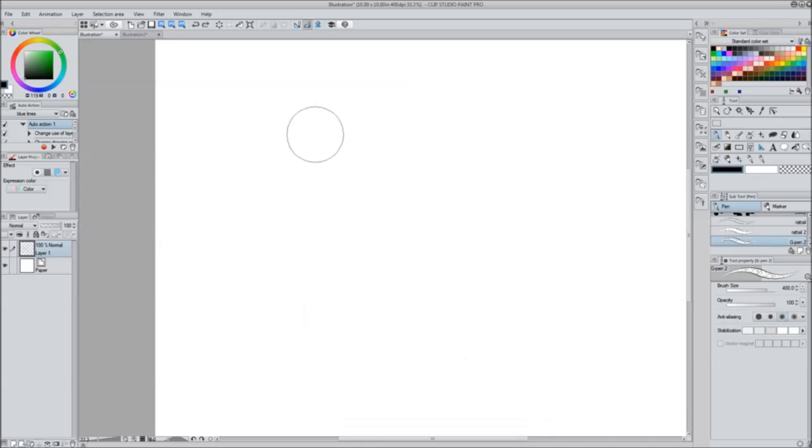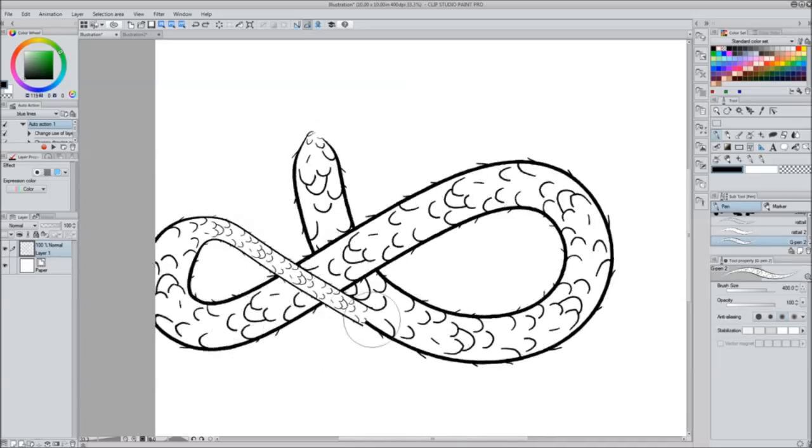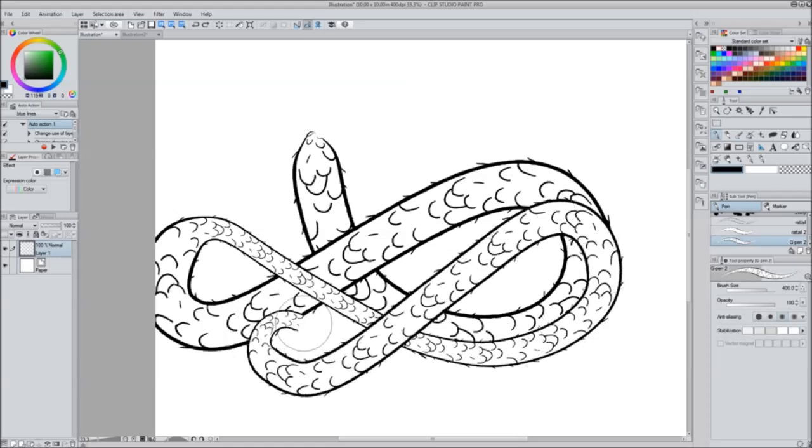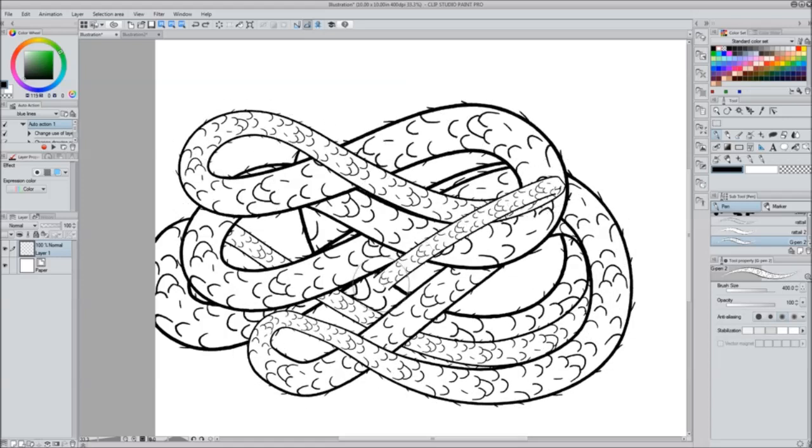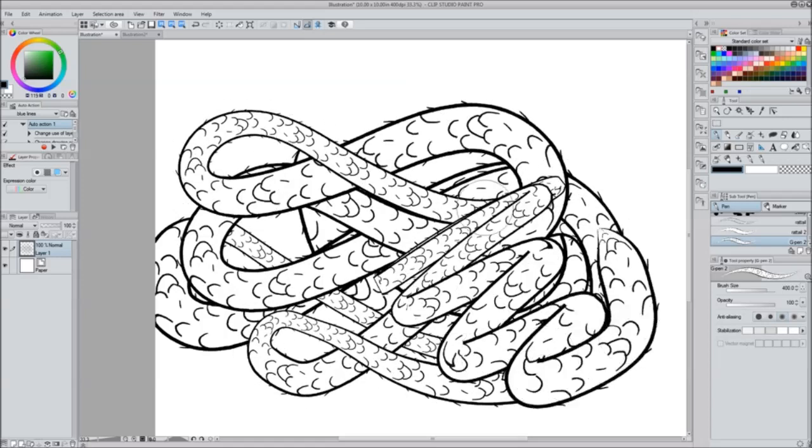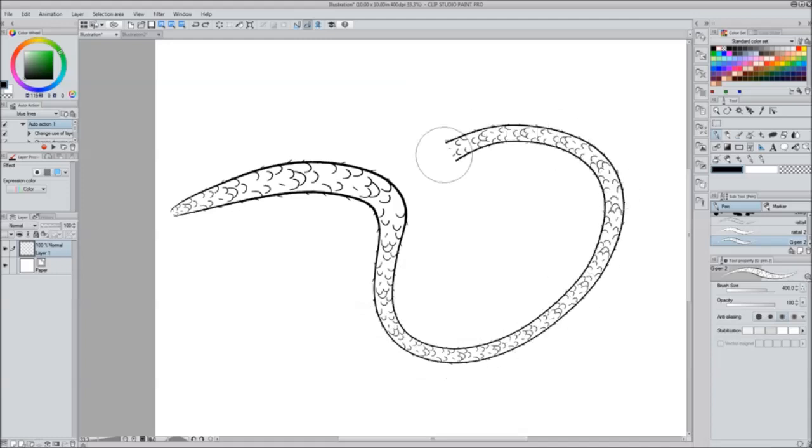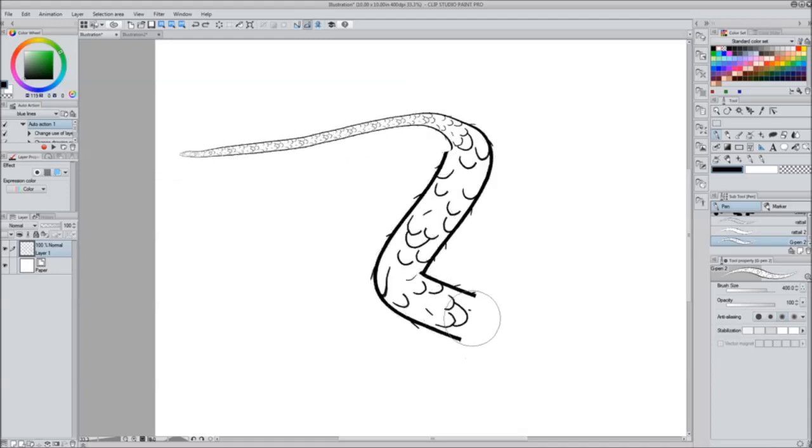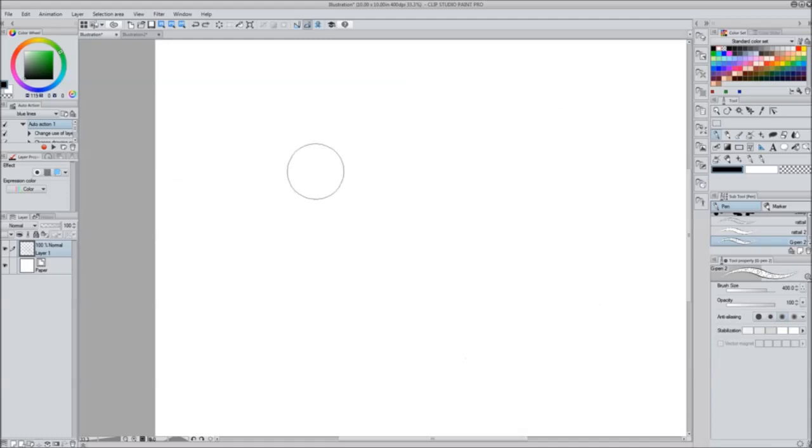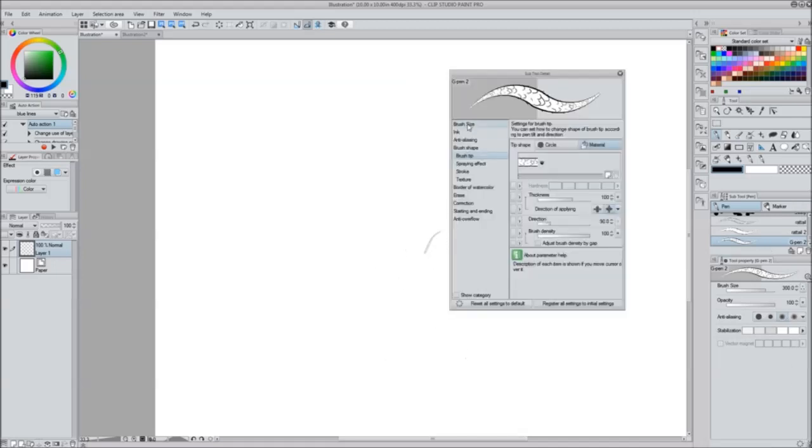Now let's say you don't want it to constantly fluctuate in shape like the G pen does - the thickness is changing with the pressure I put down. This is like no pressure, this is all the pressure. Let's say you don't want that.